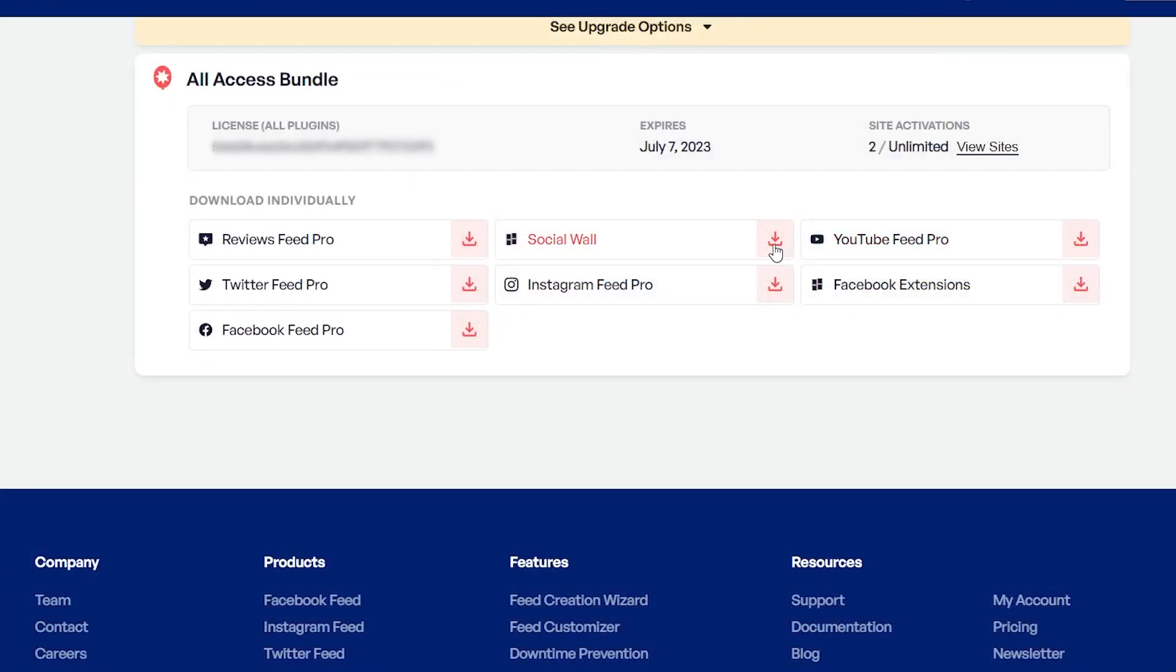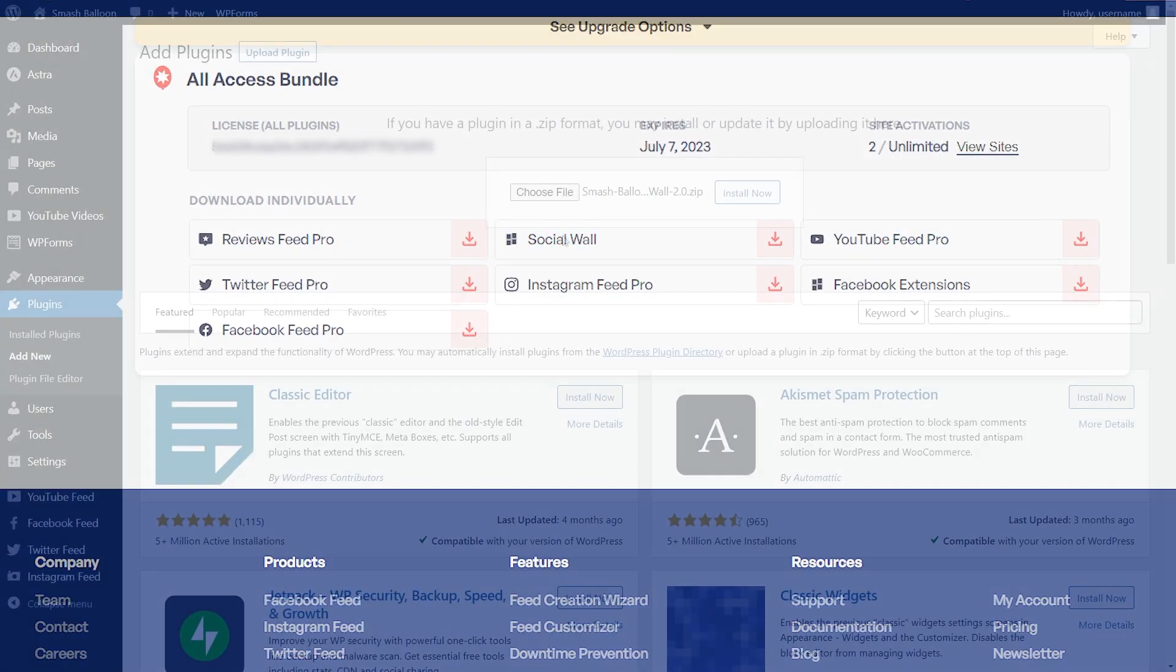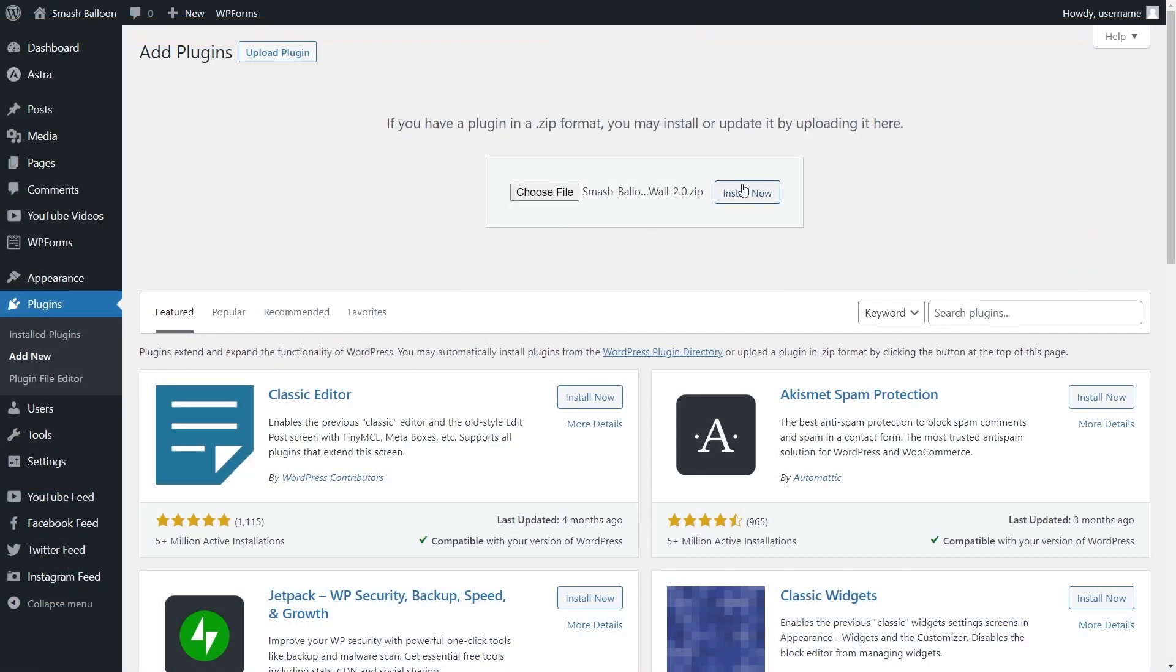To get started, all you have to do is get your own copy of the Social Wall plugin from SmashBalloon.com, then install and activate it on your WordPress dashboard.